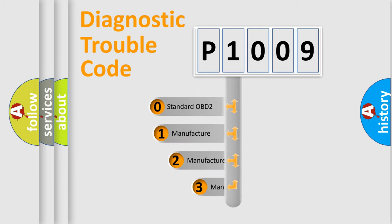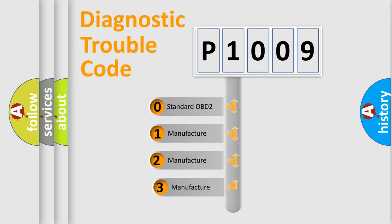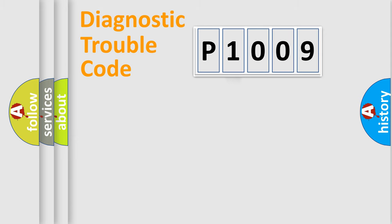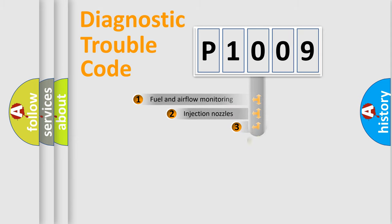If the second character is expressed as zero, it is a standardized error. In the case of numbers 1, 2, 3, it is a manufacturer-specific expression of the car error.